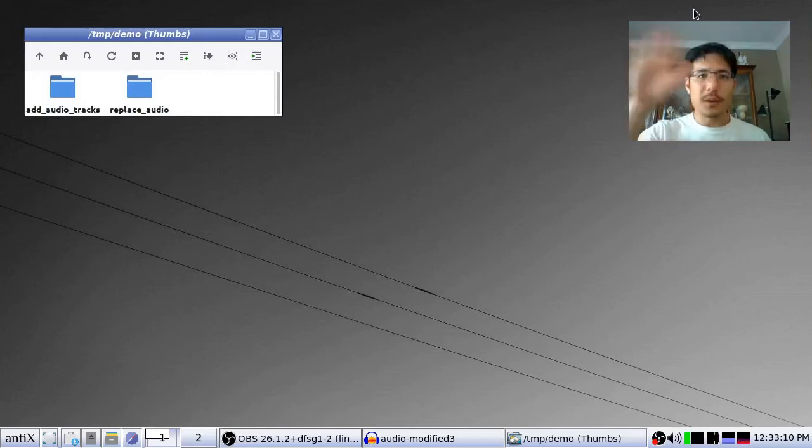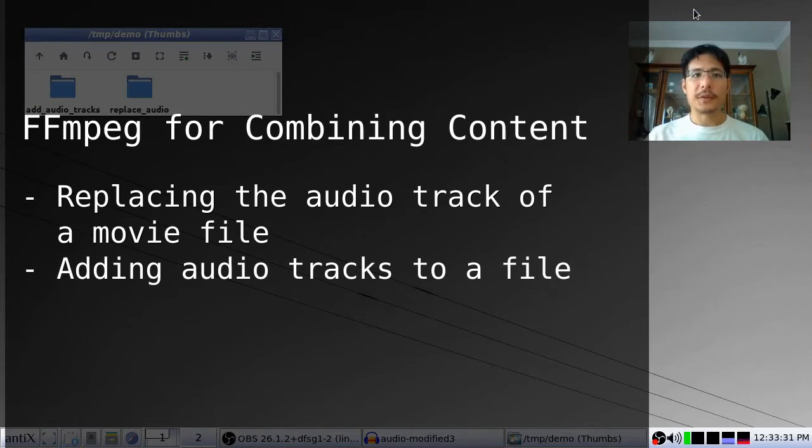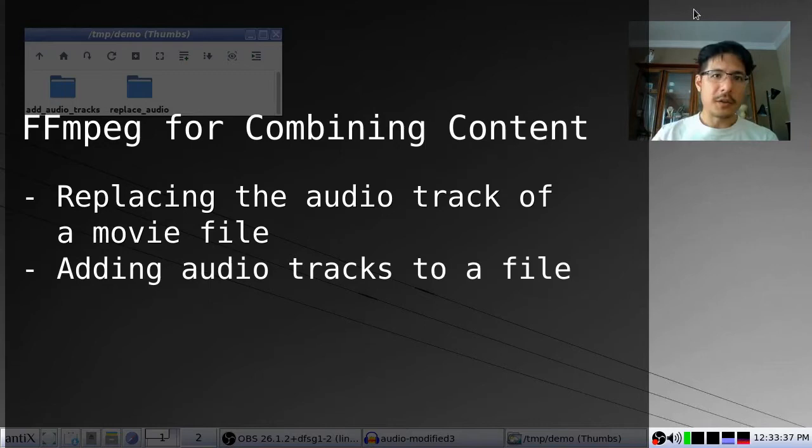Hello and welcome to another session on how to use the FFmpeg command line tool to do some neat stuff. Today we're going to talk about two different things. First is how you can combine the video from one file with the audio from another file, and do it very quickly and without any loss of quality.